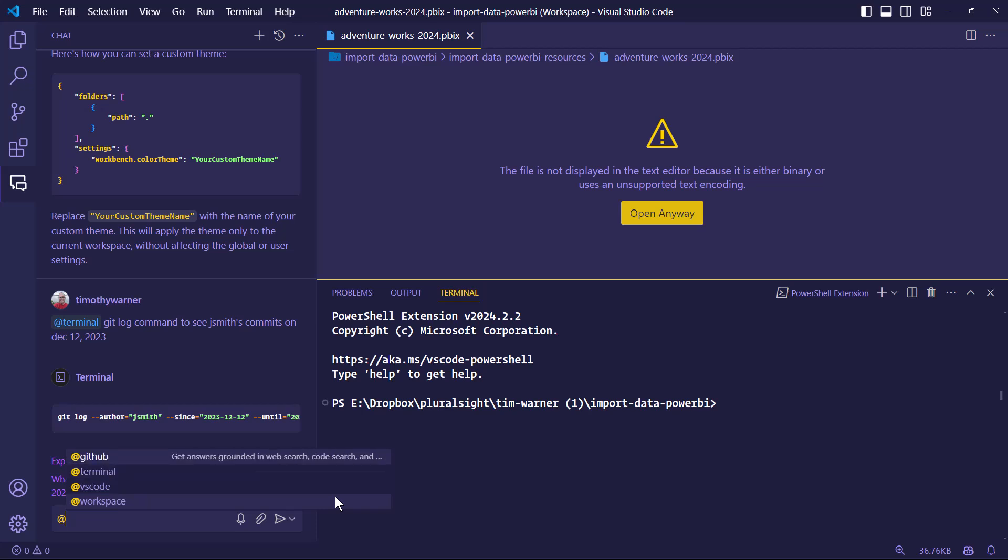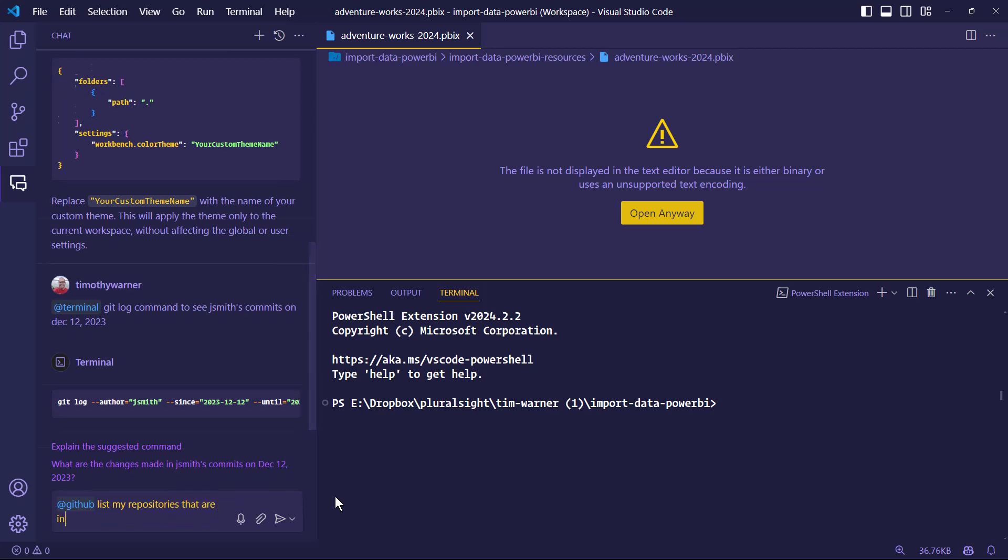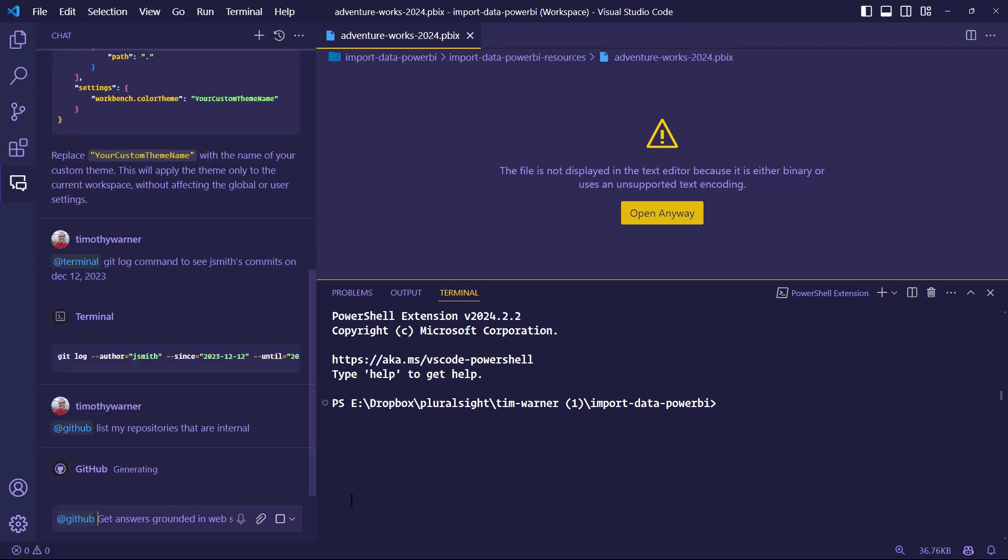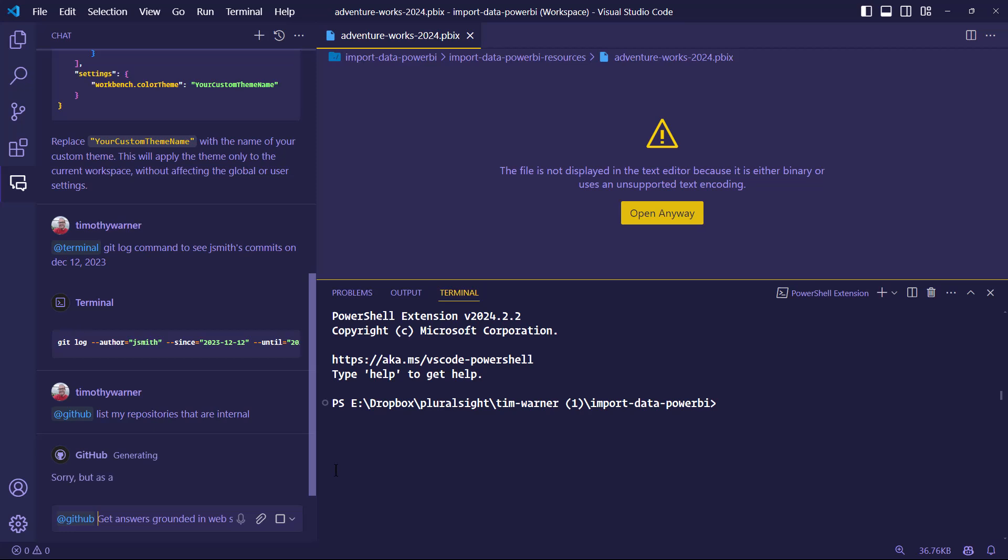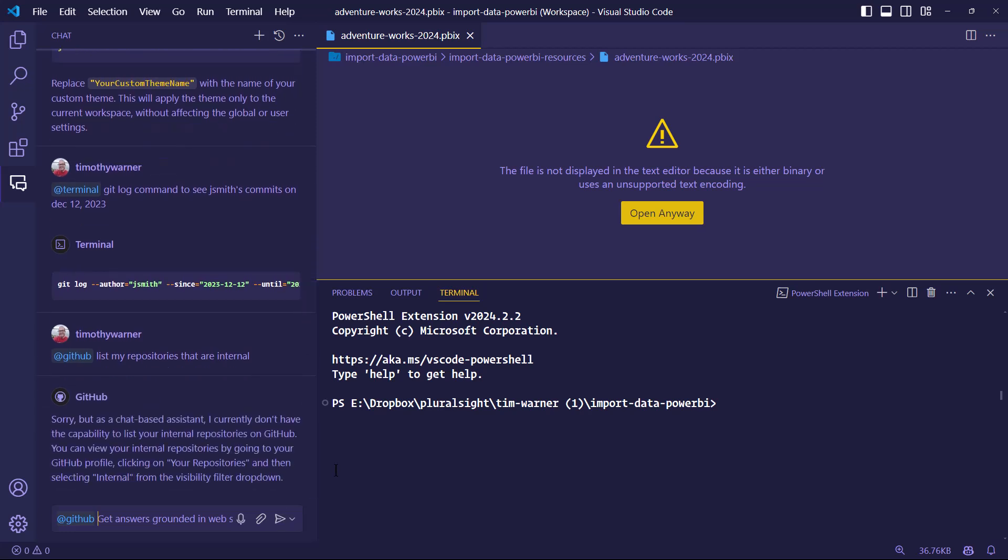And then lastly, I talked about workspace. There's at GitHub. And the idea here is you can ask questions about how GitHub works, but also about your repositories. List my repositories that are internal. Again, I'm just thinking of that prompt off the top of my head for grins. And that didn't give me a satisfactory answer. I'm not sure why. But are you getting the general flow with these agents?